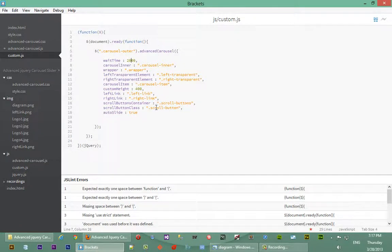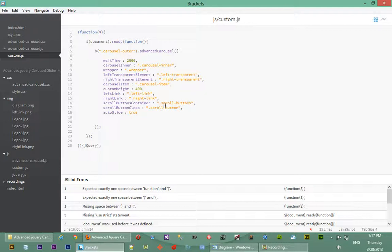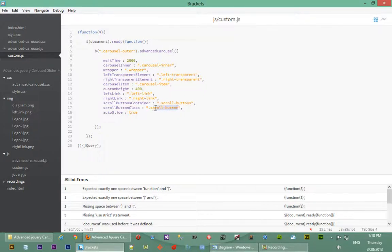So in custom.js, if you notice scroll buttons container, here it says scroll buttons. So basically not scroll button container, scroll button class. This is the class that we want to give to one element of our scroll button. Basically the user might mistakenly give a dot just before the class or maybe forget to put a dot in there.